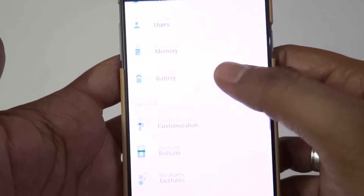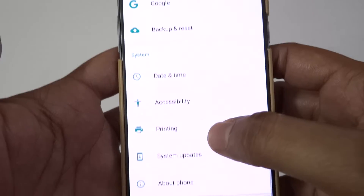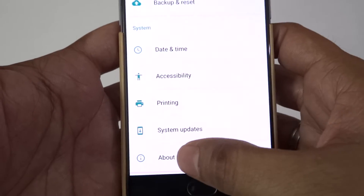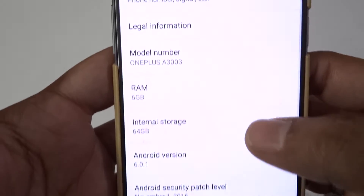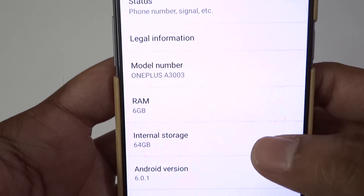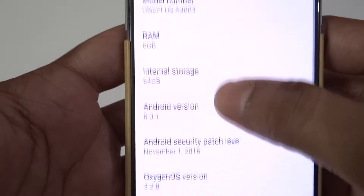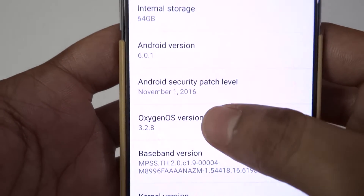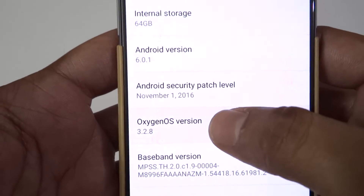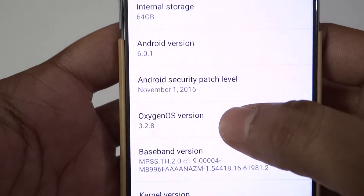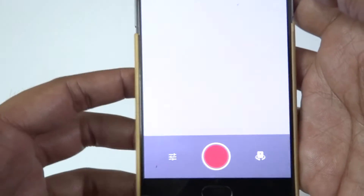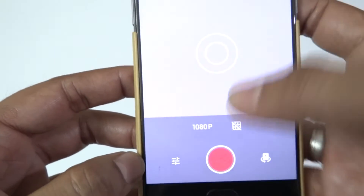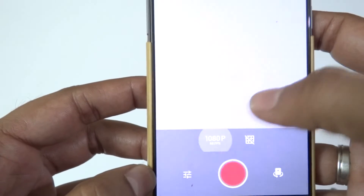I just downloaded it, so let us check About Phone. There you go — you can see the Android version. The installation is complete and you can see the OxygenOS version is 3.2.8.